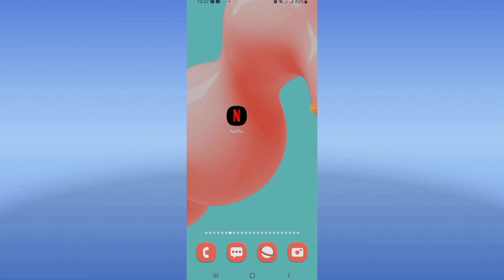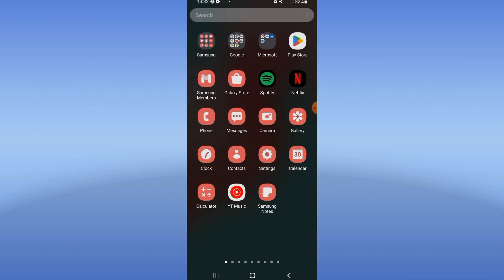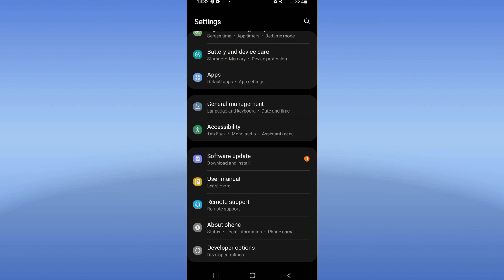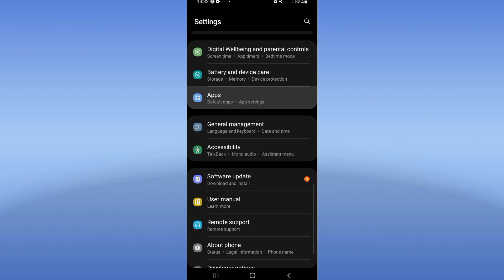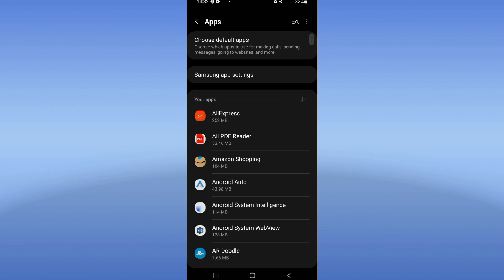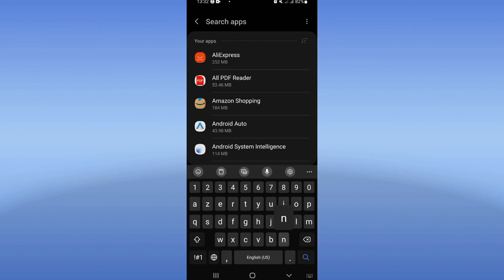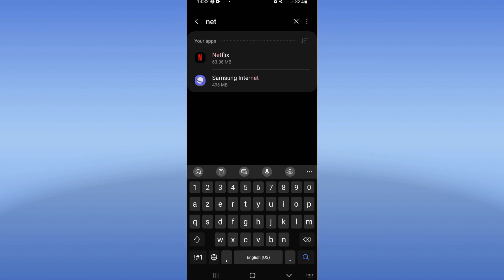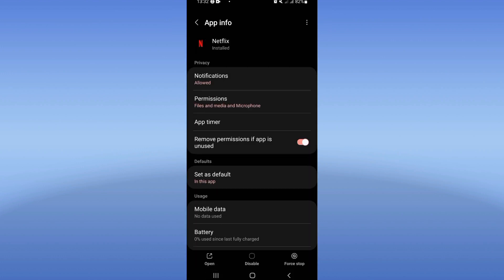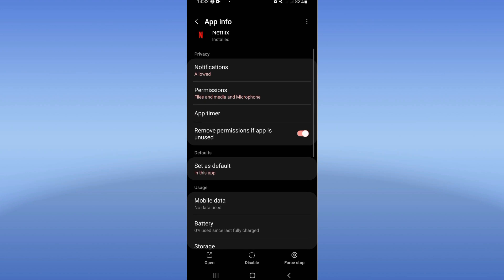Welcome everybody. In this video, I will show you how to fix the Netflix 'your account cannot be used' problem. First, open the Settings of your mobile phone, click the Apps option, search for Netflix, and click on it.